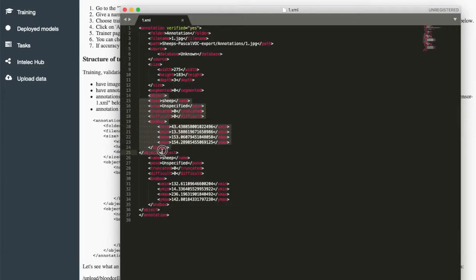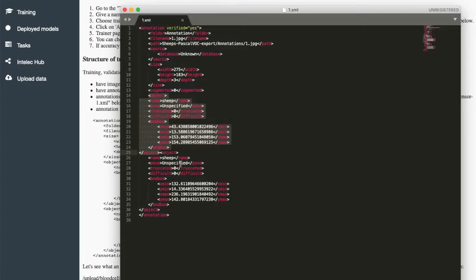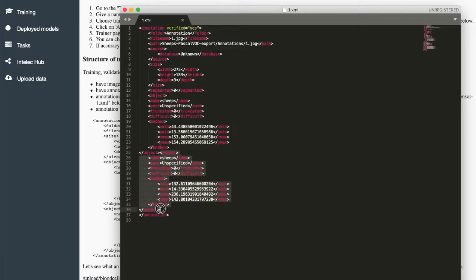We see that it has name field sheep and this is the bounding box. The second object is this one. It has also the same format: name and bounding box.